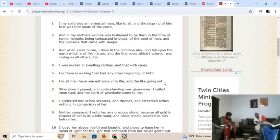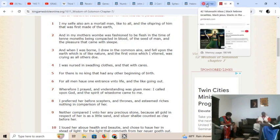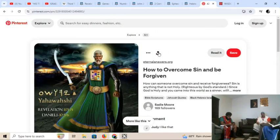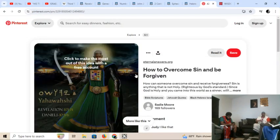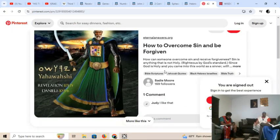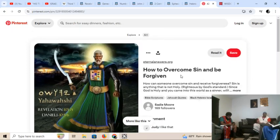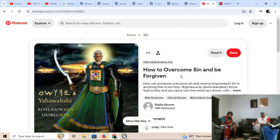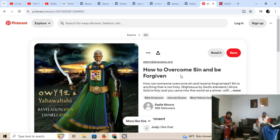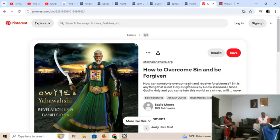For there is no king that had any other beginning. For all men have one entrance into life, and the like going out. So, this is King Solomon saying that he was born, and he only had one entrance coming in, and one entrance coming out, and that was Yahuashai, King Solomon. And that's proof that your nationality is determined by your father.